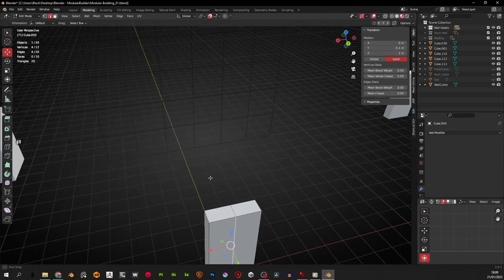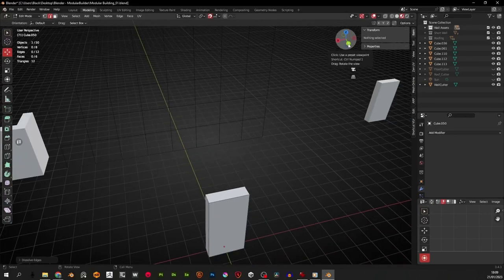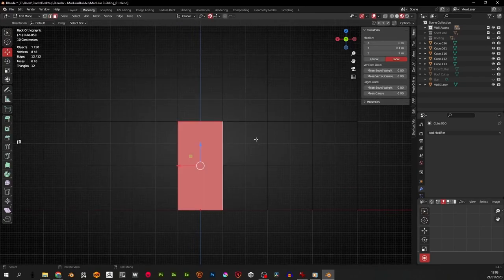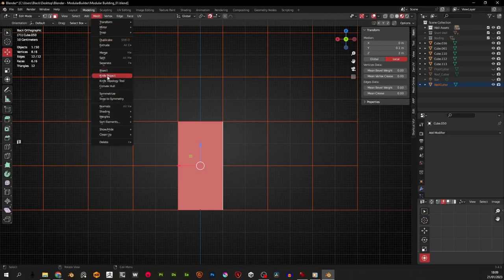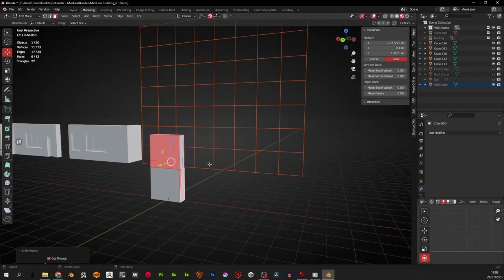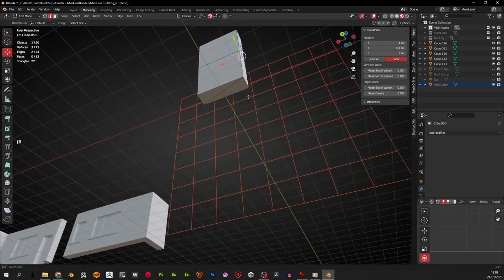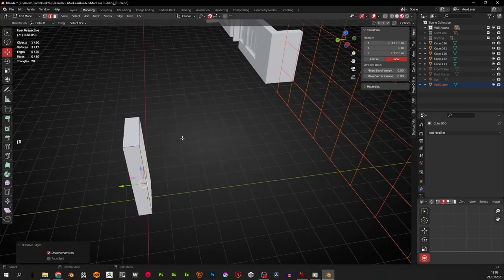I'll select this wall, go to front orthographic view, and tap into edit mode. I don't need that center line, so X and dissolve. Press 3 to select, A to select everything, Ctrl+click the cutter, go to Mesh > Knife Project and make sure Cut Through is on. There we go - I'll go to edge selection and select and dissolve any crooked edges that appeared with X dissolve edges.